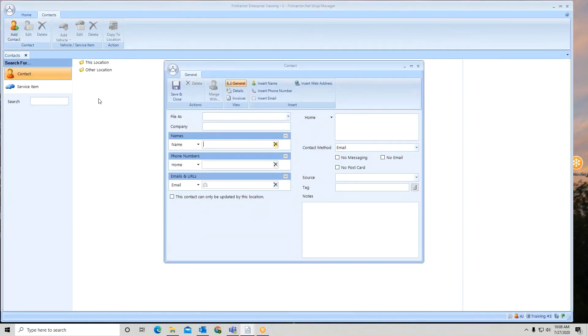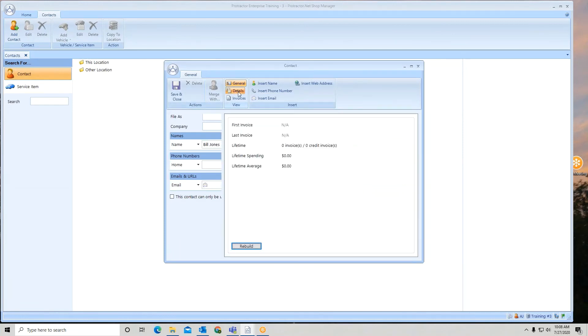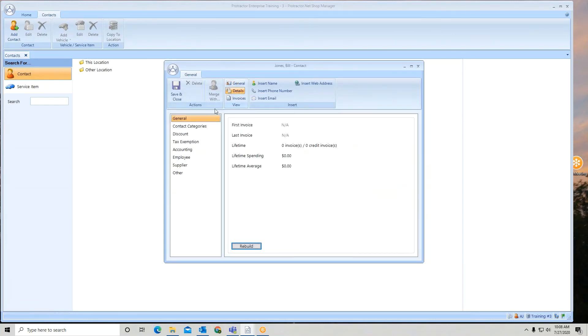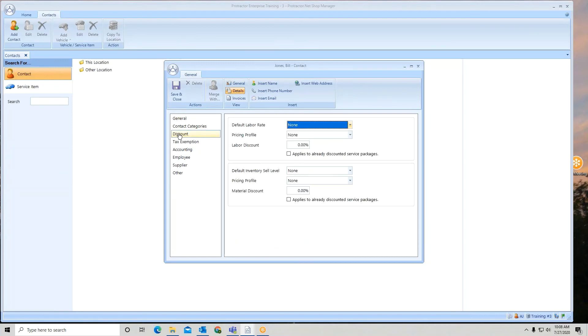If I go to add, let's say we got a guy named Bill Jones coming in. If I go to details and look at the contact, in the discount, see here's my default labor rate. None means it always uses whatever's first in line. That's your default.